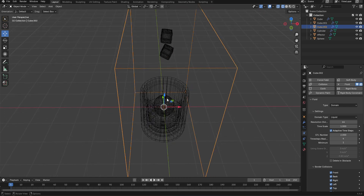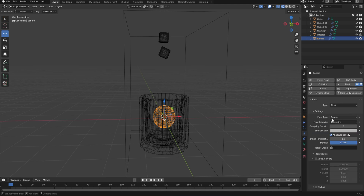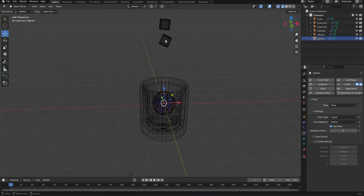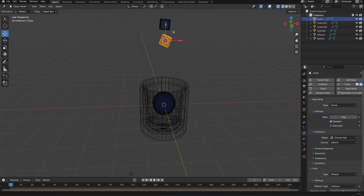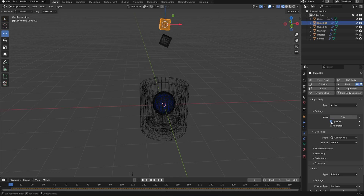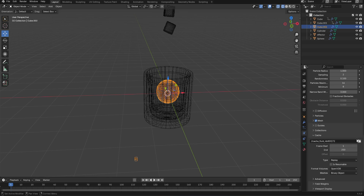Select the UV sphere. In the Physics panel, enable Fluid. Set the fluid type to Flow, the flow type to Liquid, and the flow behavior to Inflow. Next, go to the rigid body settings for the ice cubes and disable Dynamics — this controls when the animation starts. Disable it and add a keyframe for each cube.